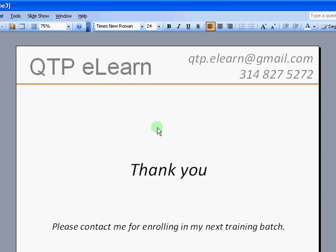Thank you so much for your time. I hope this short presentation gives you a high-level overview of my training program. Please feel free to contact me either through email or the number shown, and I will be glad to assist you in your learning process. Thank you.